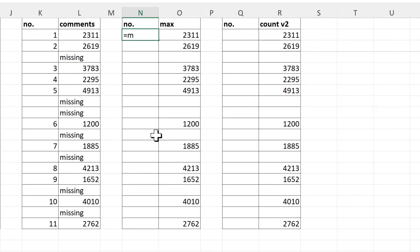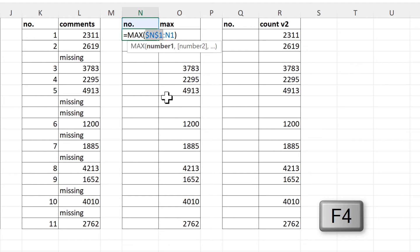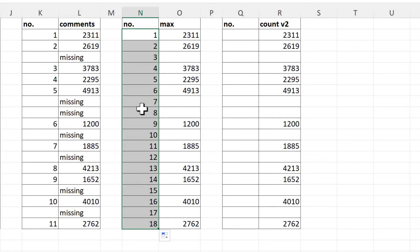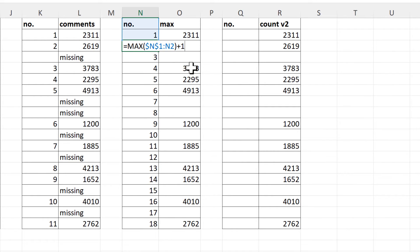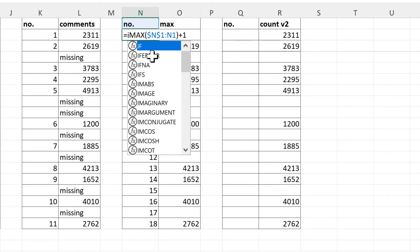For the next method I will type in equals MAX and then select the cell above it, then type in a colon to get the same cell reference again. We will turn the first cell reference into an absolute cell reference so the range will expand when the formula goes down, and then we will add one on to the end of this. So when I drag this formula down it counts up by one each time because the range is expanding each time. For example, it's finding the maximum number in this range, which is the number four, and then adding one to it, so I end up with the number five.